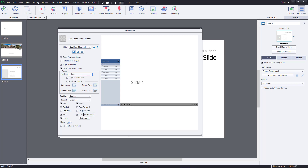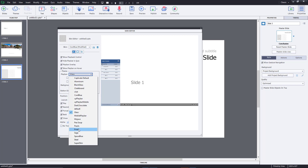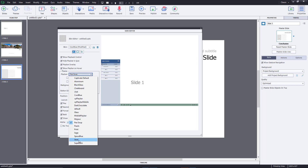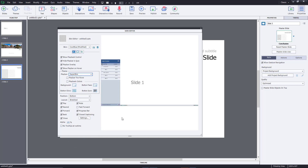You can individually change the skin of the play bar as well — for example, choose a different play bar style. The play bar can also have two rows, with settings that let you place play and pause controls on the top and bottom.